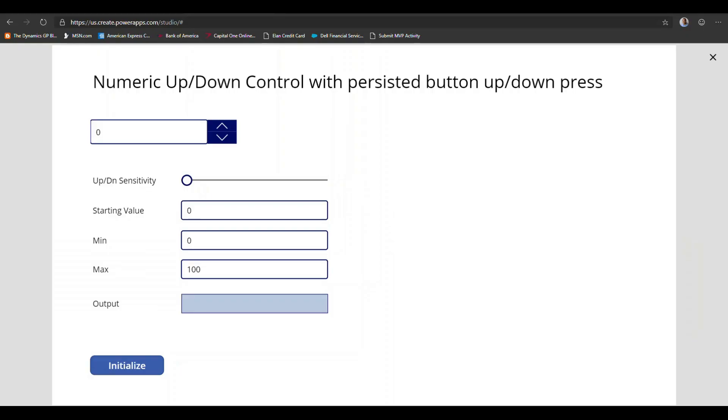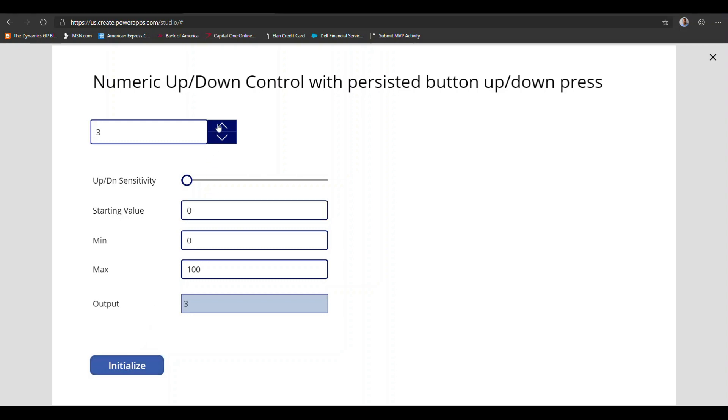So we can understand this a little bit, traditional numeric up-down controls suffer with one problem. You have to click repeatedly on the up-and-down buttons to advance or decrease the value of the control. So one thing I want to show you here is if you click initialize, this particular numeric control automatically advances the number until you release the button. It likewise decreases the number until you release the button.